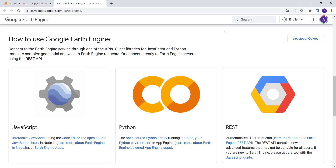Hi everyone, welcome to this lecture. In this lecture today we'll see how we can add a color bar to an existing map in Google Earth Engine. I will be using the Python API using a Jupyter notebook.